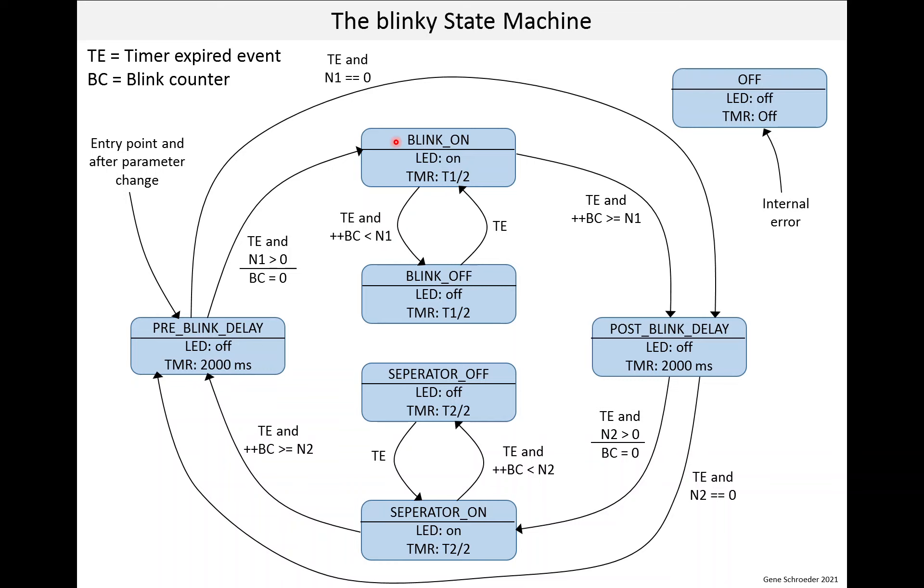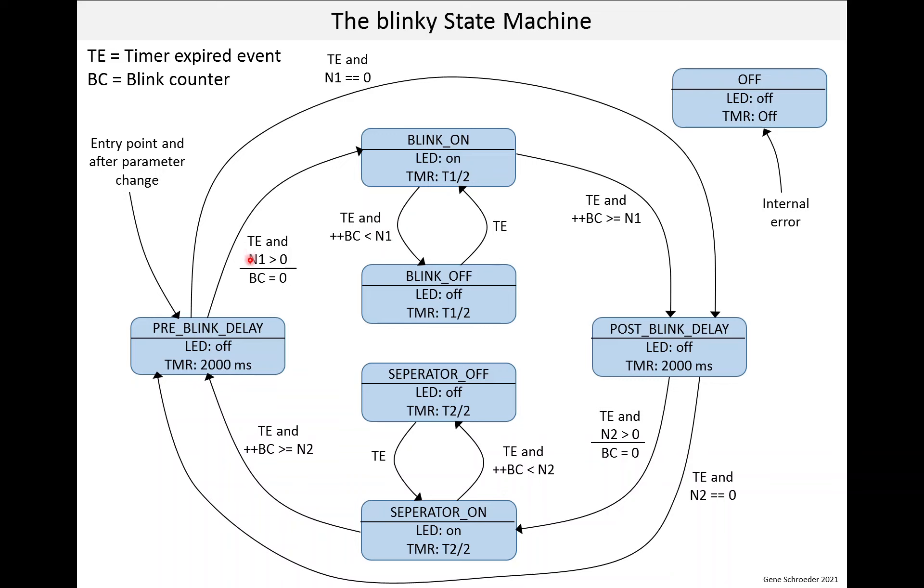So let's go through the operation. Often on a state machine, there is an entry point indicated. And on this state machine, that is here. So when the system first starts or after any parameter is changed, we go into this state. And this is the pre-blink delay. We set the LED off. We set the timer to 2 seconds or 2,000 milliseconds. And then there are two ways we can exit this state. One is that the timer expires and N1 is greater than 0.